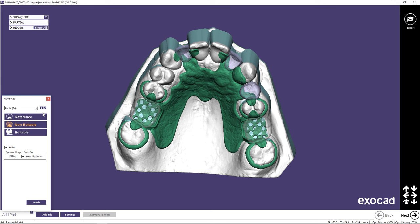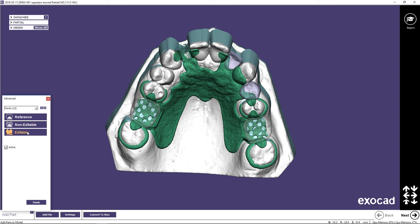For this tutorial, beads will be added to the metal backings. Therefore, the Editable option will be chosen. Choose the tooth to import, select Editable, then Convert to Wax. Repeat this process for all the teeth you wish to convert to wax.